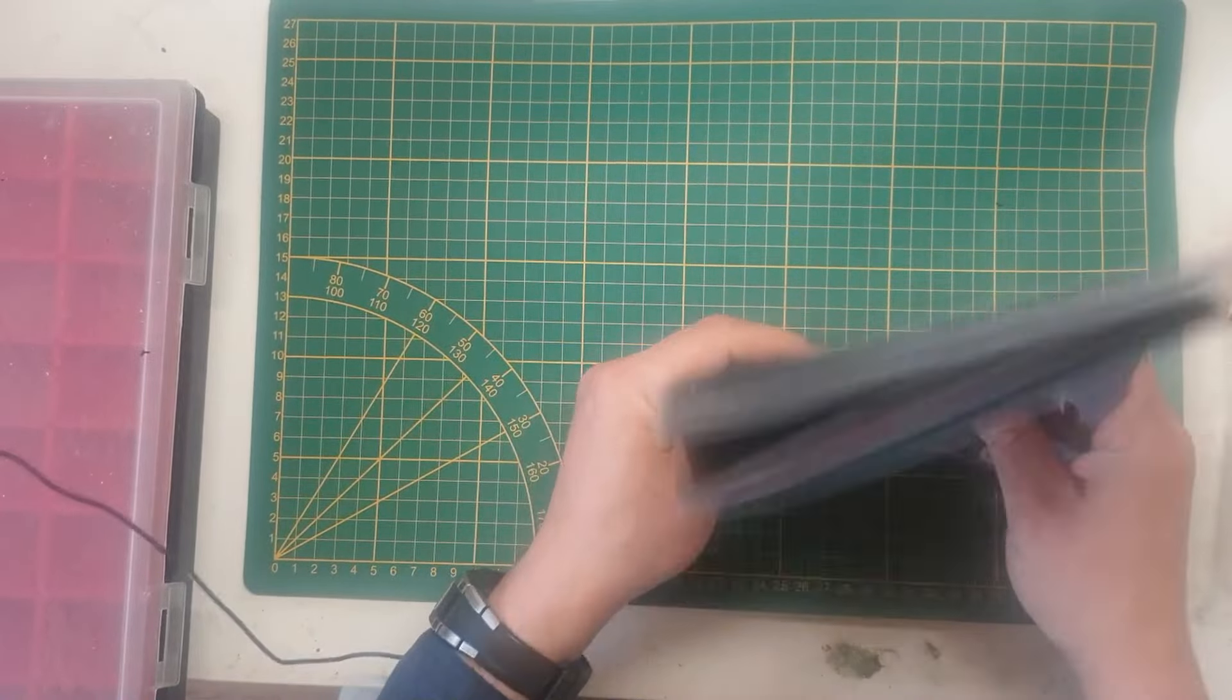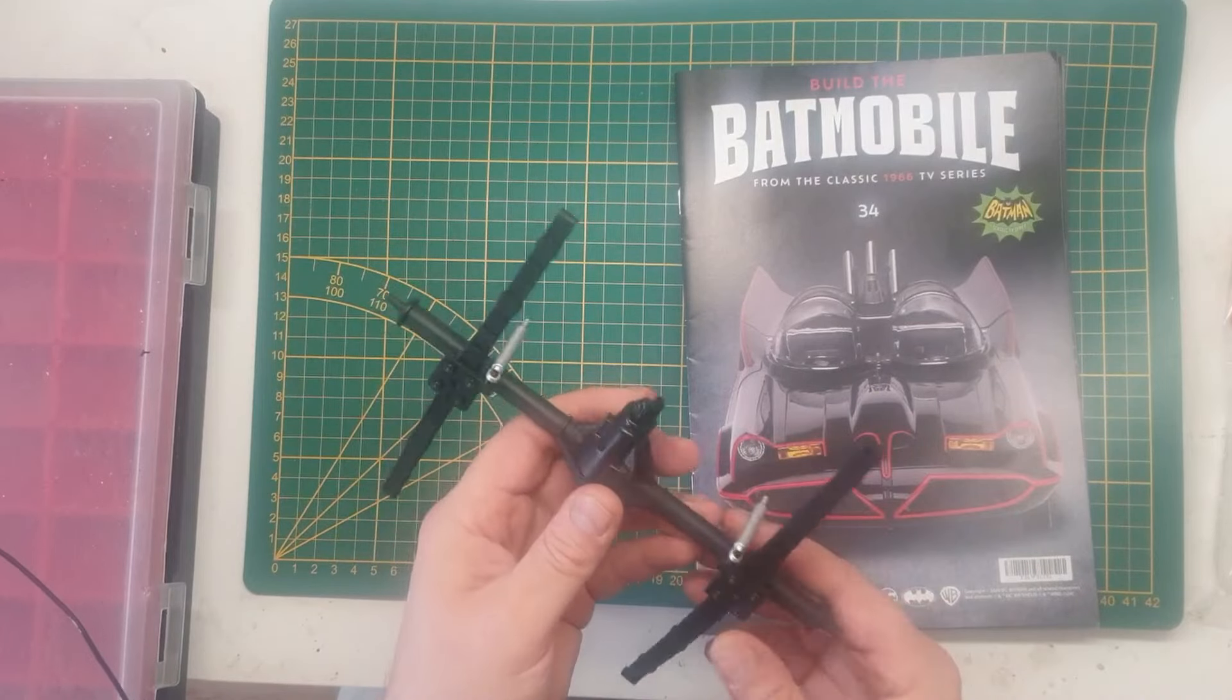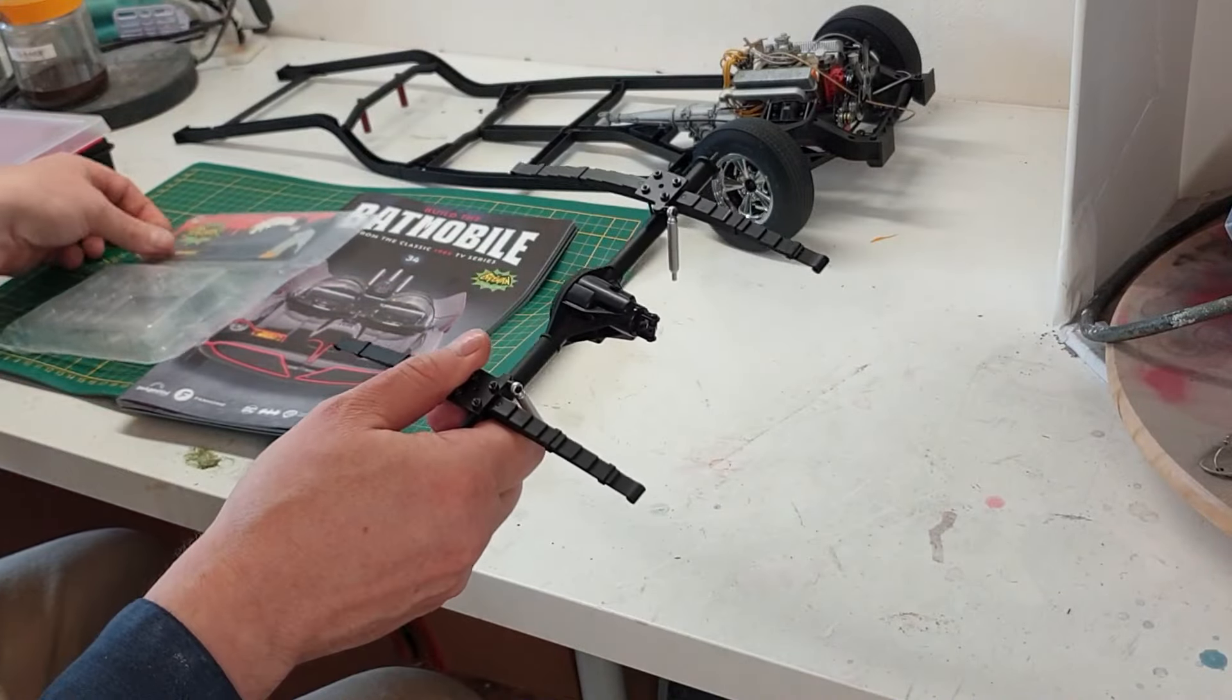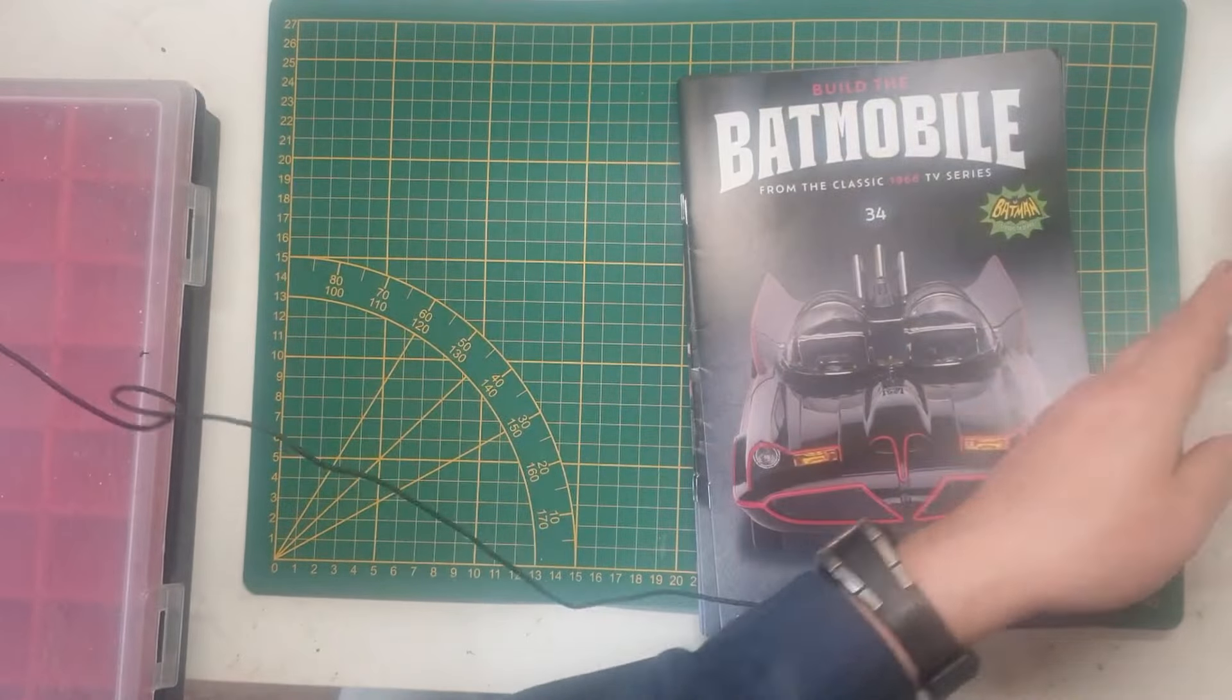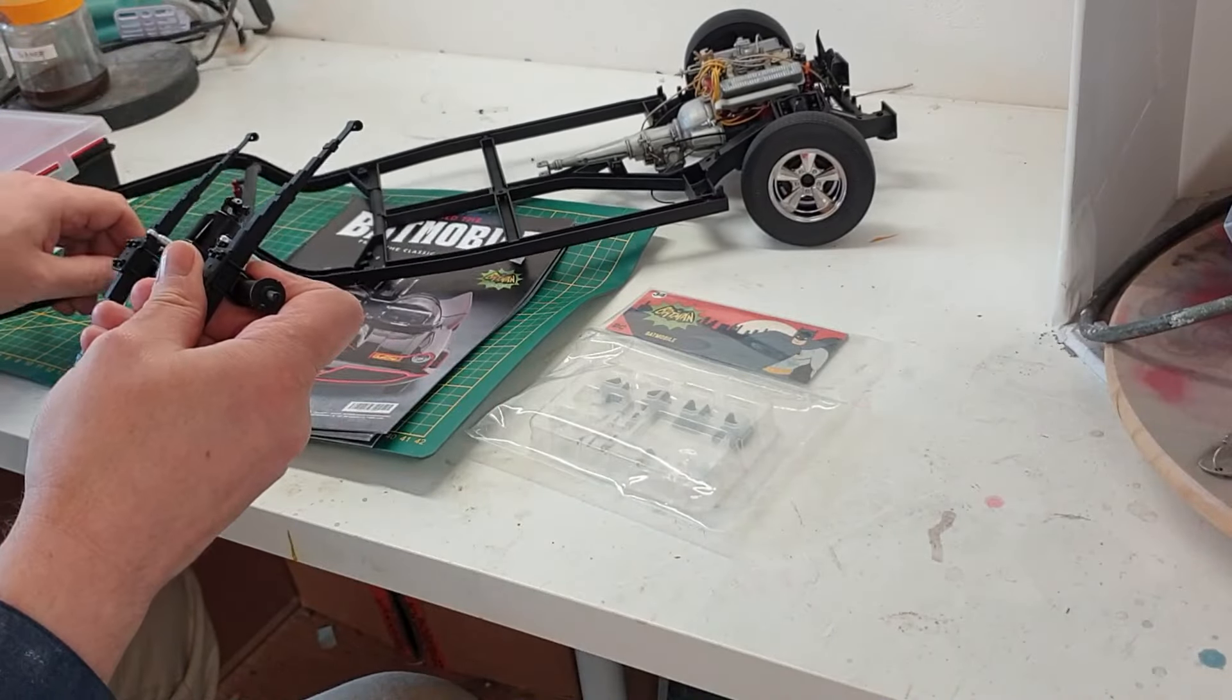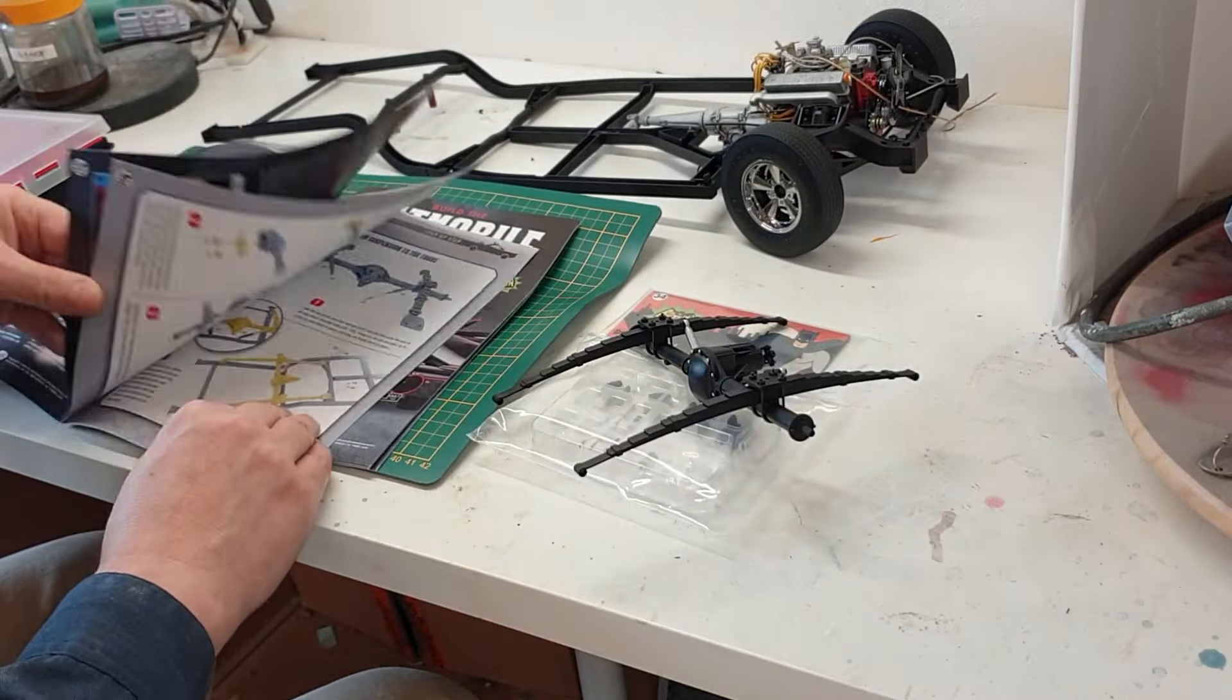Last time where we left off, we constructed the rear axle with the springs and the shock absorbers. We are going to continue on this. We're going to use these parts in issue 34. There are actually some springs attached in this episode. We're then going to install this to the frame of the car. So let's start quickly with our issue.